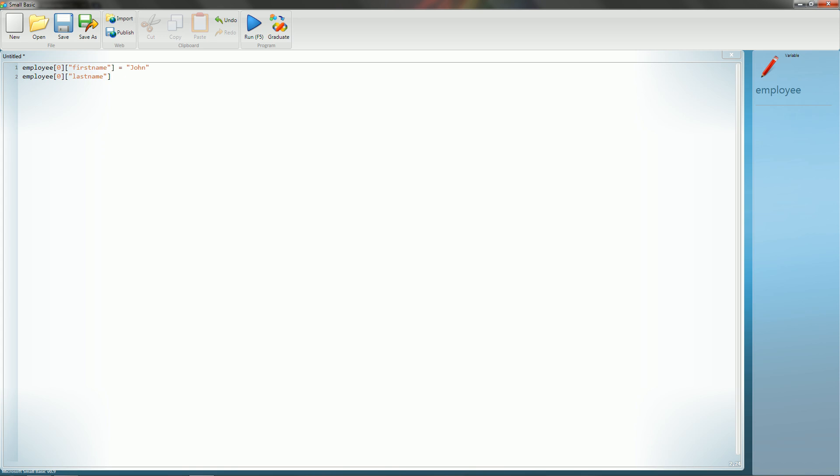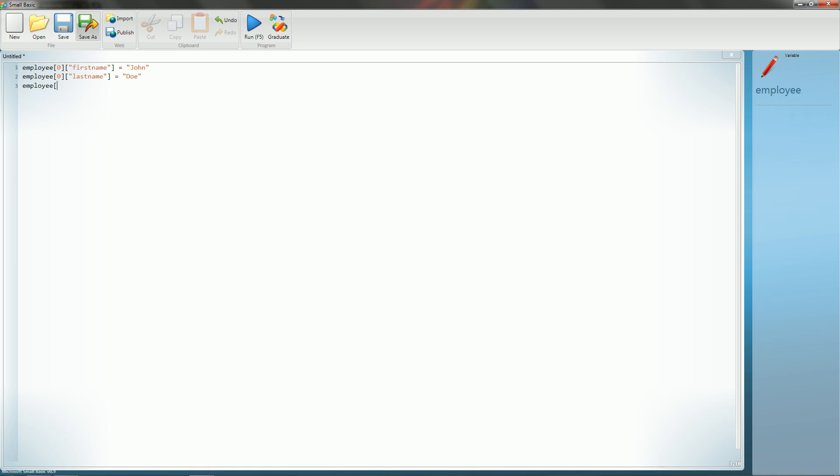Now, you could do this in three dimensions and make the second dimension name and the third dimension first and last. So you'd have employee zero, then the second dimension is name, then the third dimension is his first or last name. But it gets kind of cluttered, and it slows down the program every time you add another dimension to it. So if you can avoid doing that, then you should. So John Doe. And what else would we want to get from an employee? We'd want to get his birth date. You do want to put all this stuff in quotes, unless you wanted to do mathematical equations on the stuff you're entering.